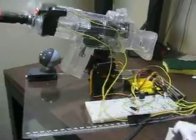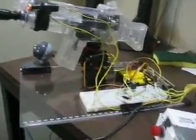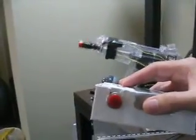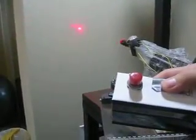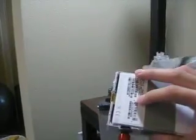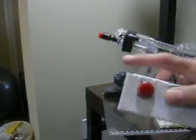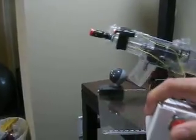There are two primary modes of control. The first one uses the accelerometer in this box. When you tilt it right, it aims right. Tilt it left, aims left, up, down, and push this button to fire.